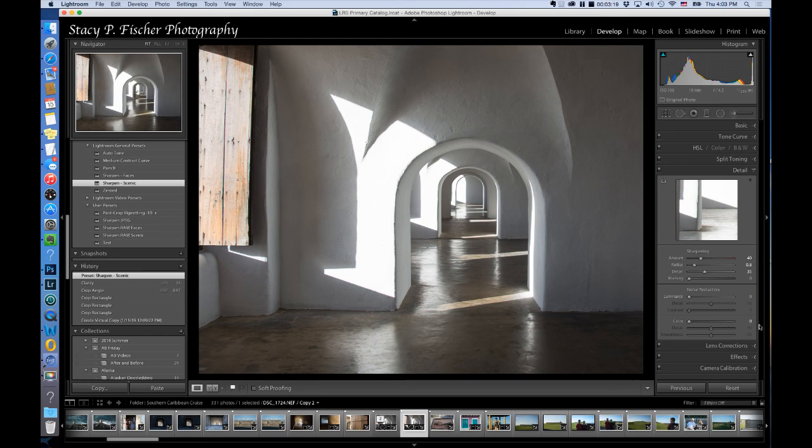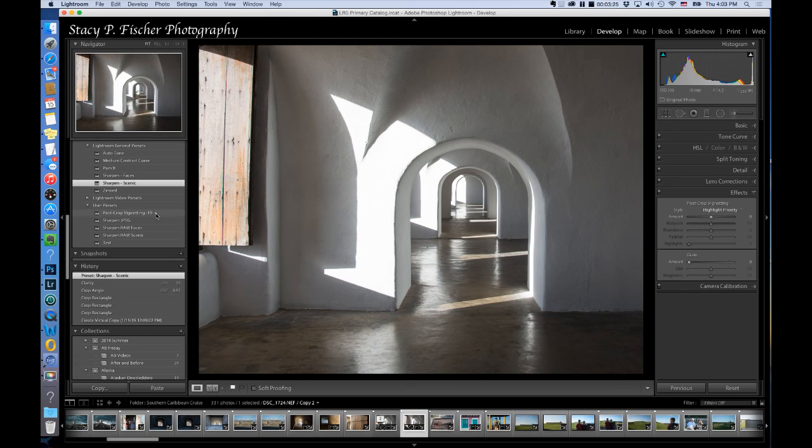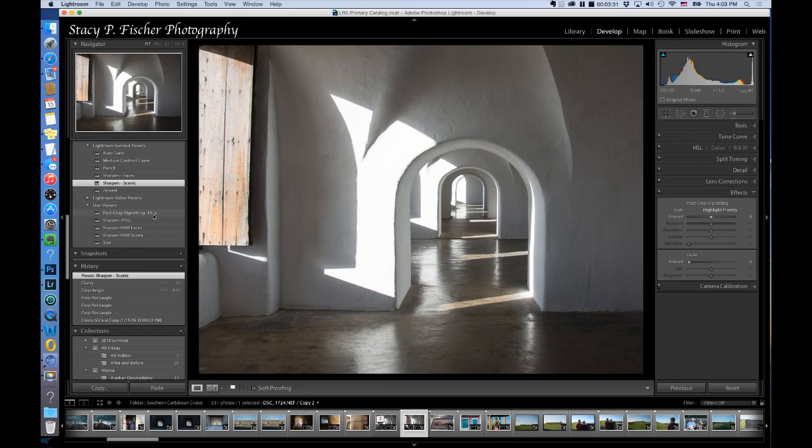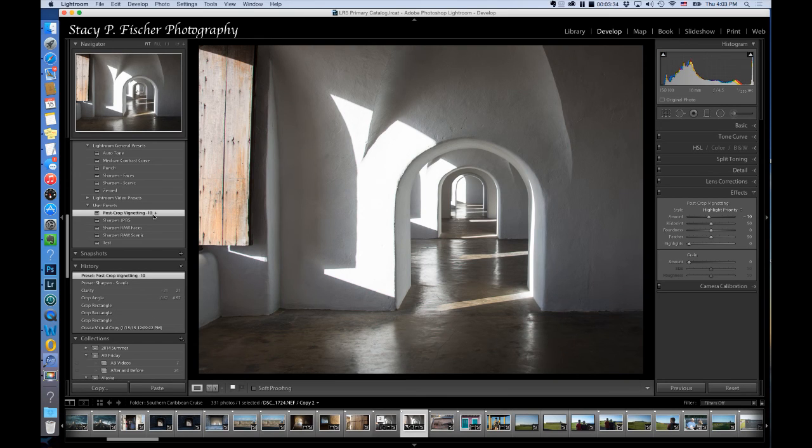The last thing I'm going to do is come down and apply post crop vignette. I typically do this with all my photos and I can go from simple to very strong. This one I just want a very simple. A minus 10.